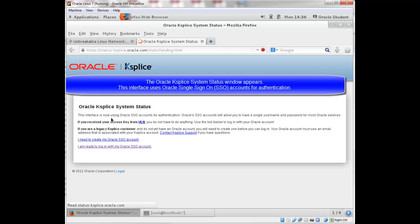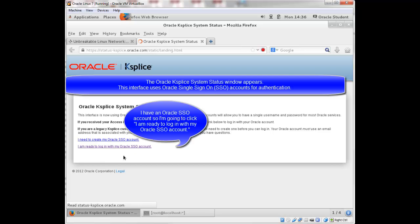So the Oracle Ksplice system status window appears. It says this interface is now using Oracle single sign-on accounts for authentication. And I have a single sign-on account, so I'm going to click. I am ready to log in with my Oracle SSO account.